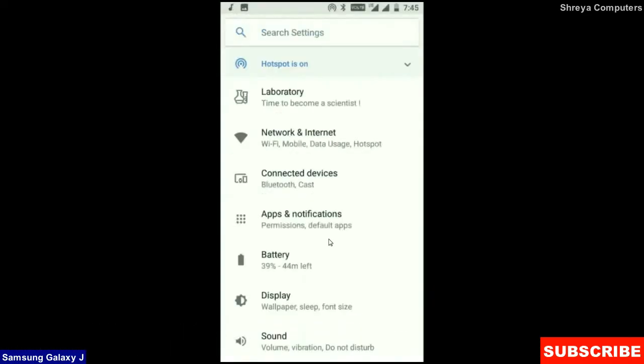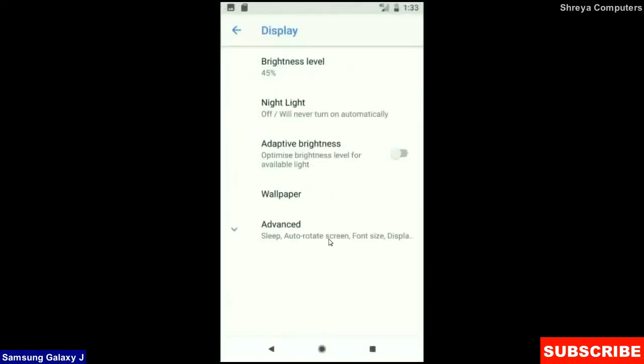When we look up into the display setting, we could find this criteria: brightness level, night light, adaptive brightness. These are all found in display option.